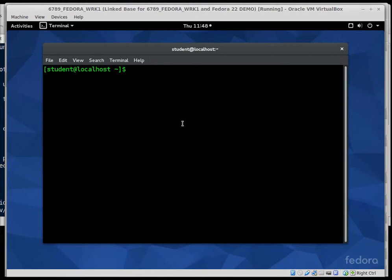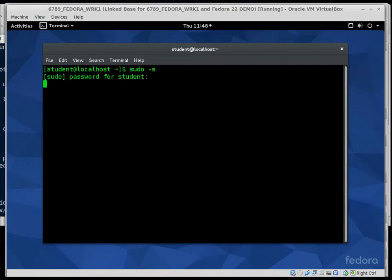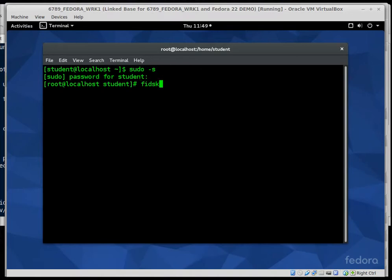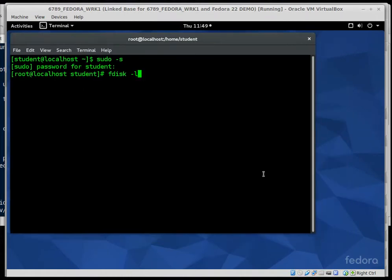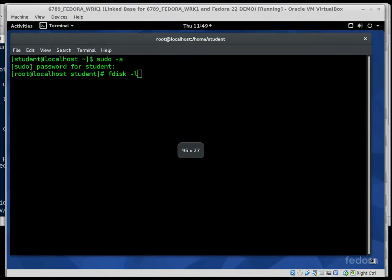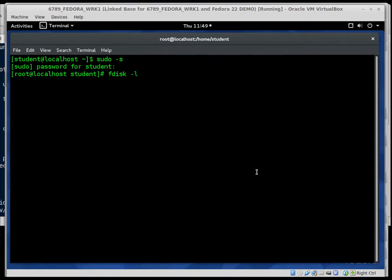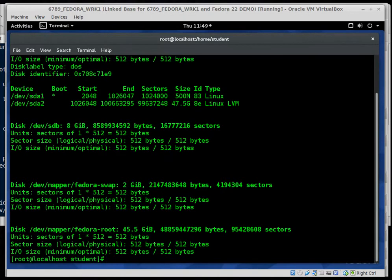So now I'm going to go ahead and become root as everything we will be doing will require super user or root privileges. So su-s. Once again, type my password, which is password. And now I'll fdisk, dash L my drives. Fdisk stands for fixed disk. Back in the days when we all had mechanical drives that were screwed into the computers. And dash L is list the attached drives.